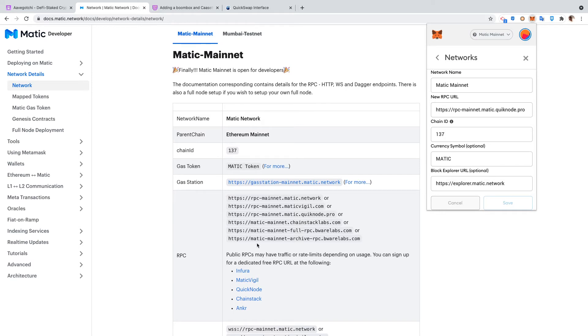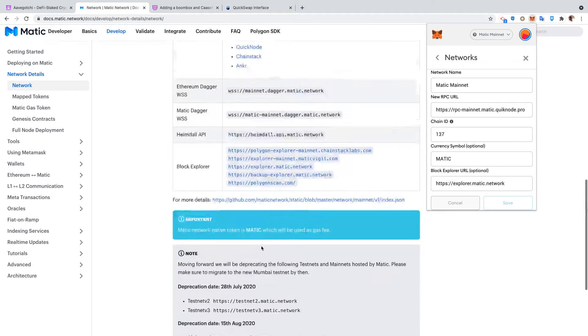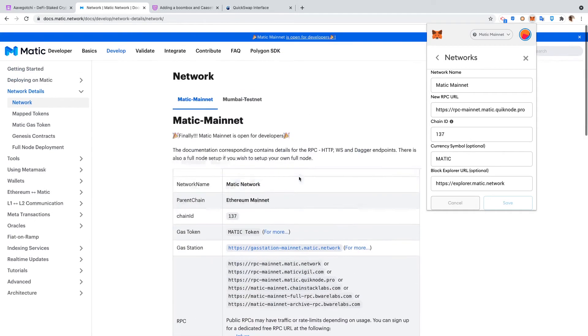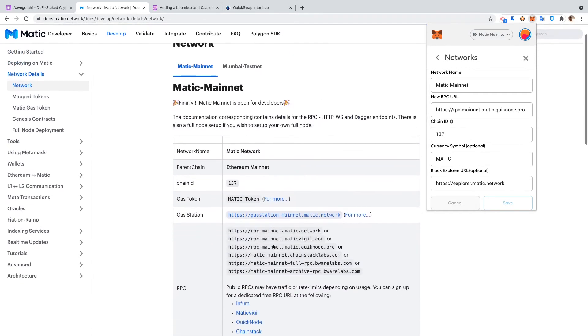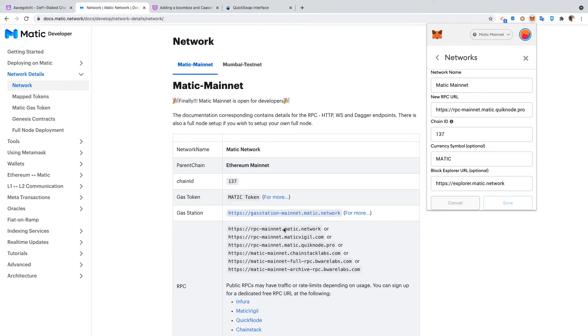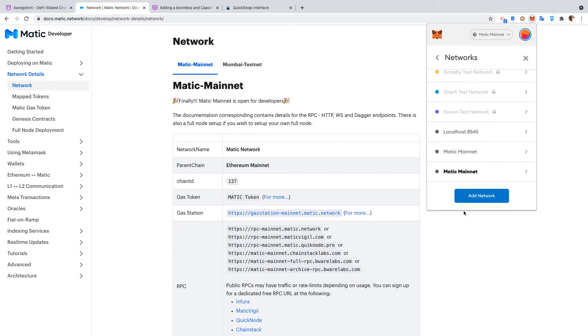I'm using the explorer-matic.network which is down here on that list. You can also change the block explorer, but with chain ID 137, explorer-matic.network, you can change and add multiple RPCs for the Matic mainnet.